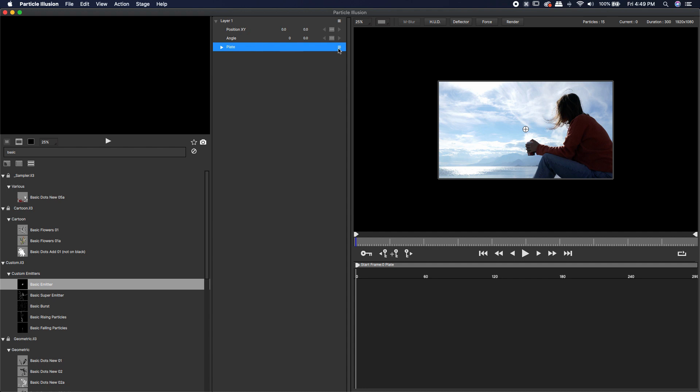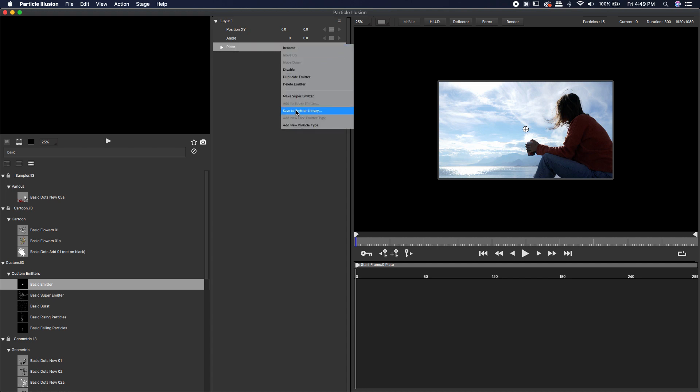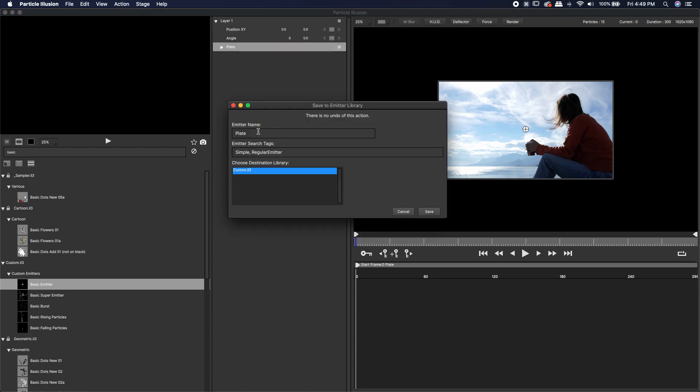Back to the hamburger menu, left click, come down to save to emitter library, and just name it whatever you want, then save it to your custom library. I've already done this like three times, so I'm not going to do it again, but all you have to do is hit save, and that's going to save it to the destination, which is your default custom library.